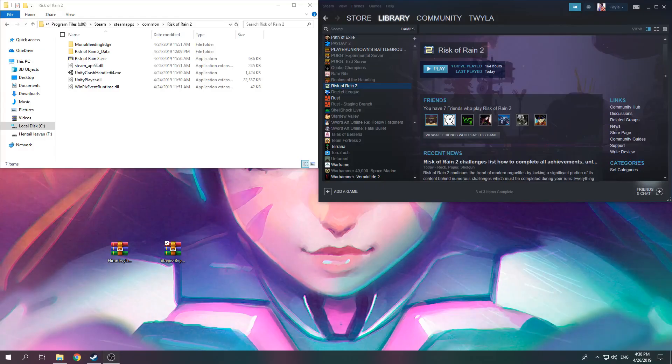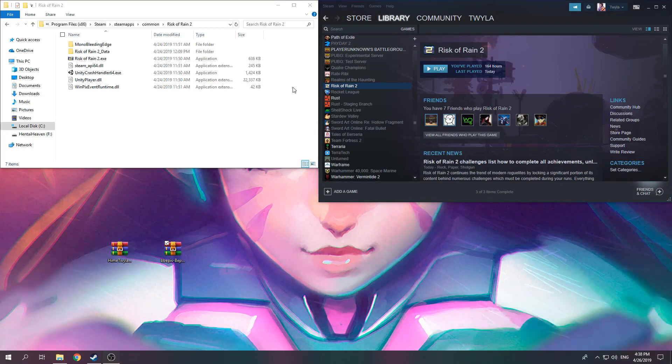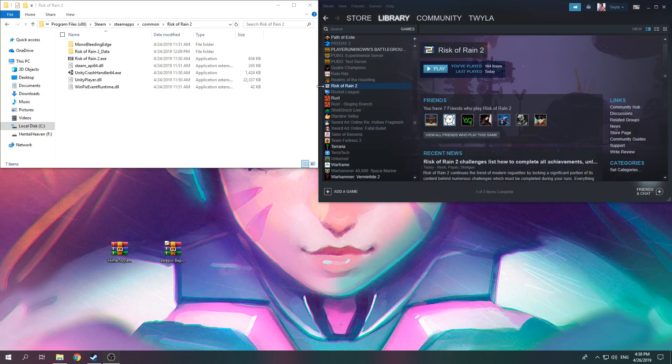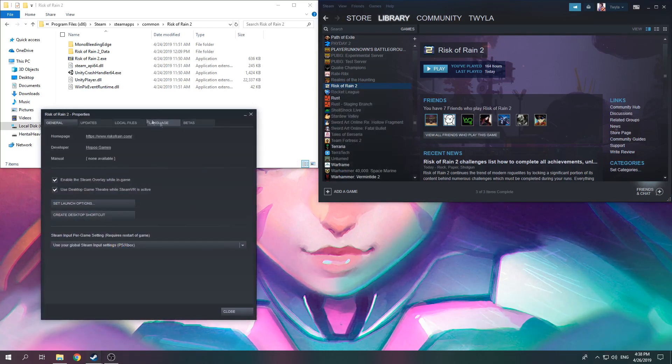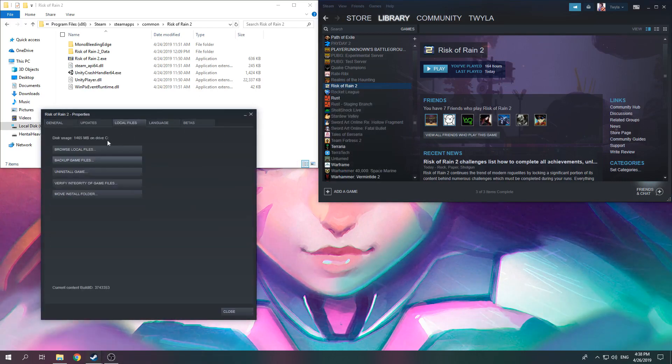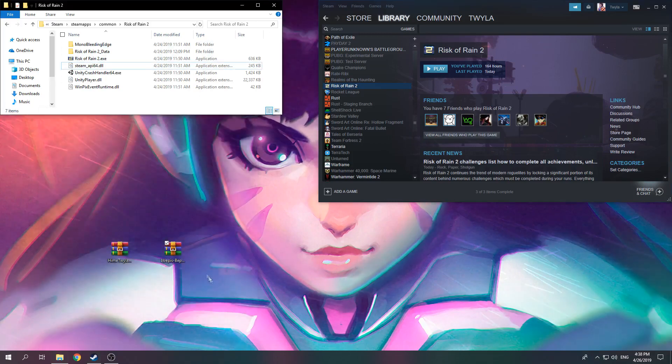Once you've downloaded all the mods you'd like from ThunderStore.io, you need to get to the Risk of Rain 2 root directory. To do that, you can right click on Risk of Rain 2, Properties, Local Files, Browse Local Files. That will get you to that folder.